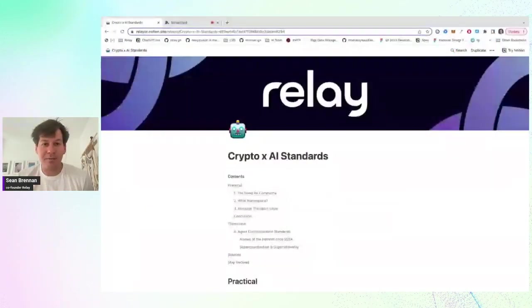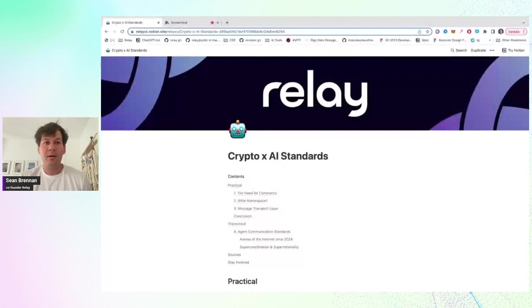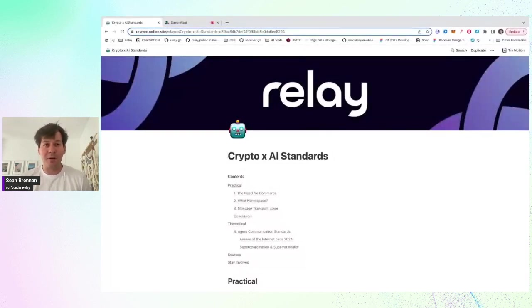I'm Sean Brennan. I'm the CEO and co-founder of Relay.